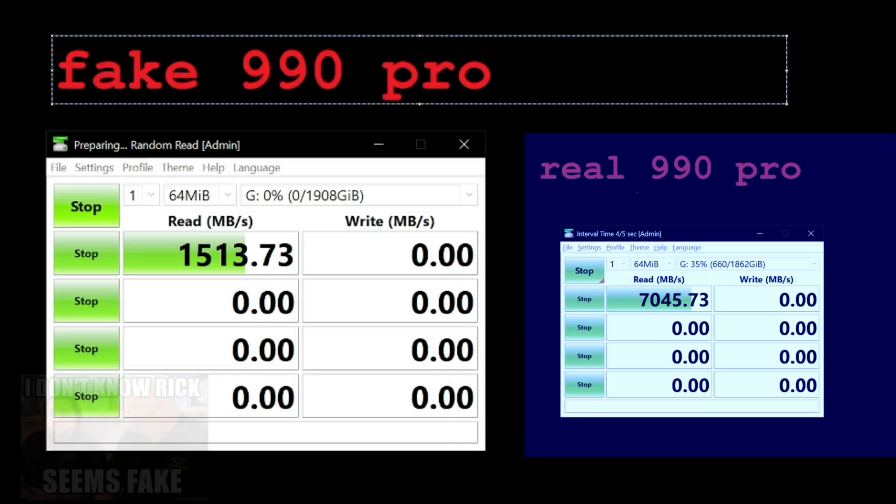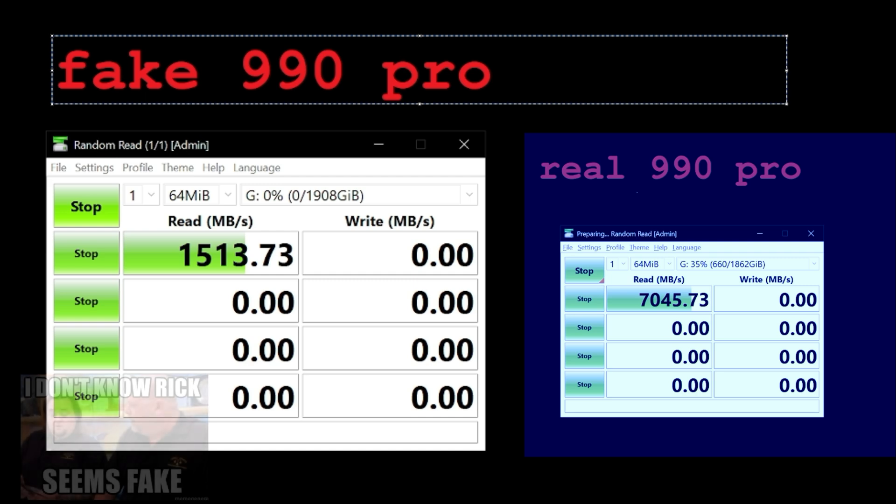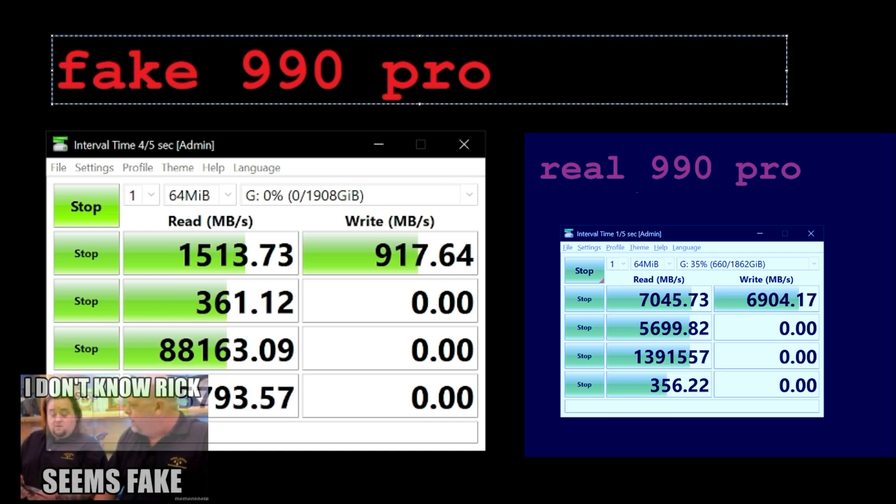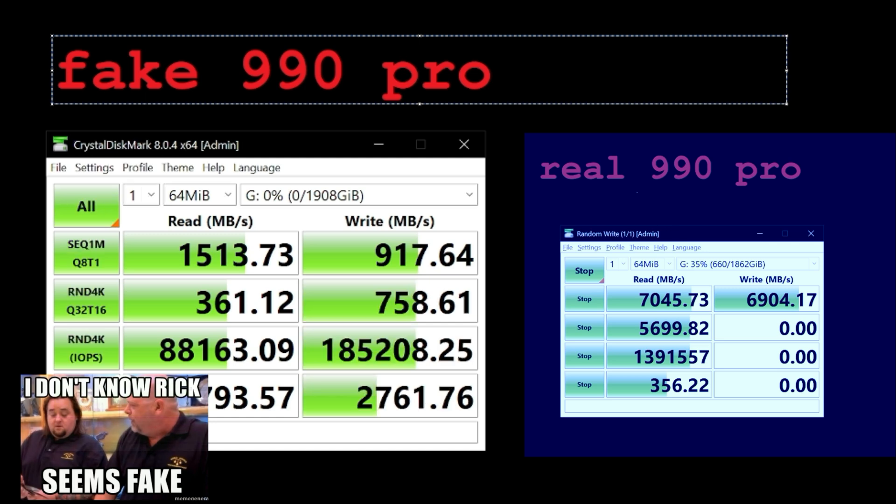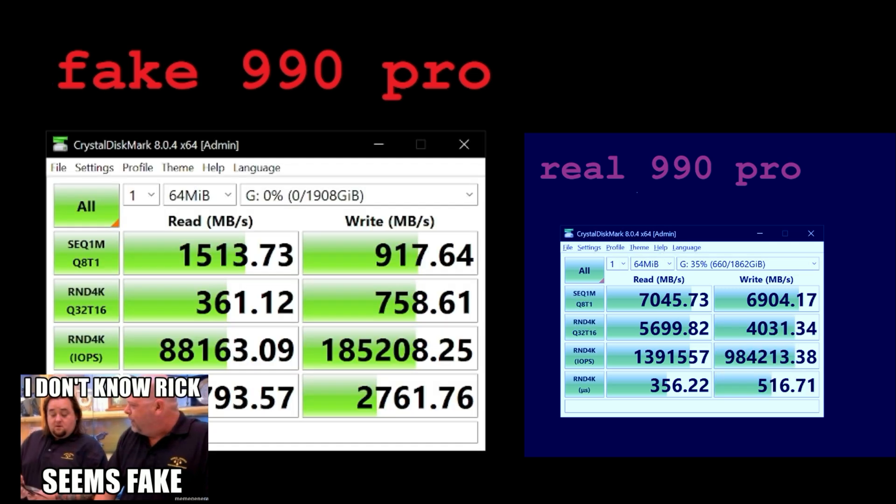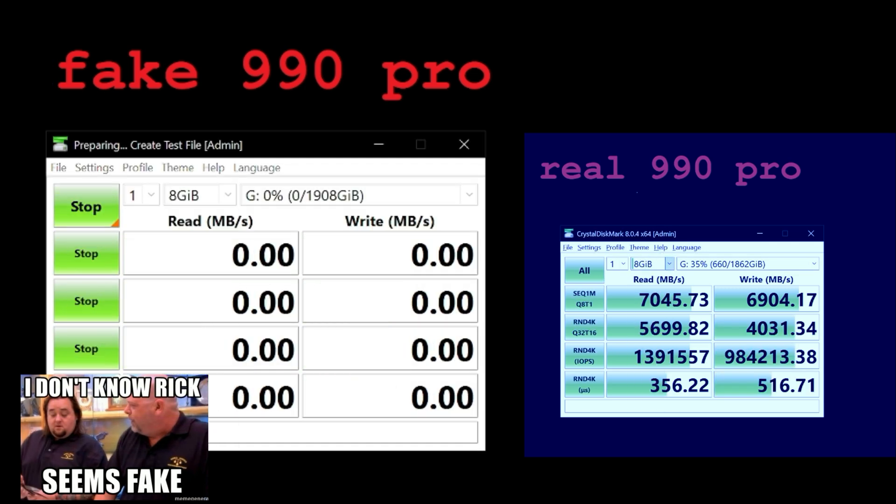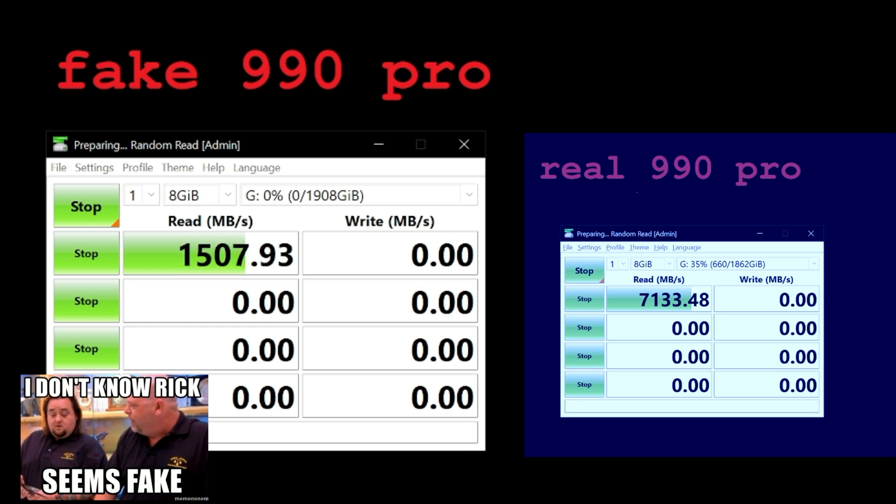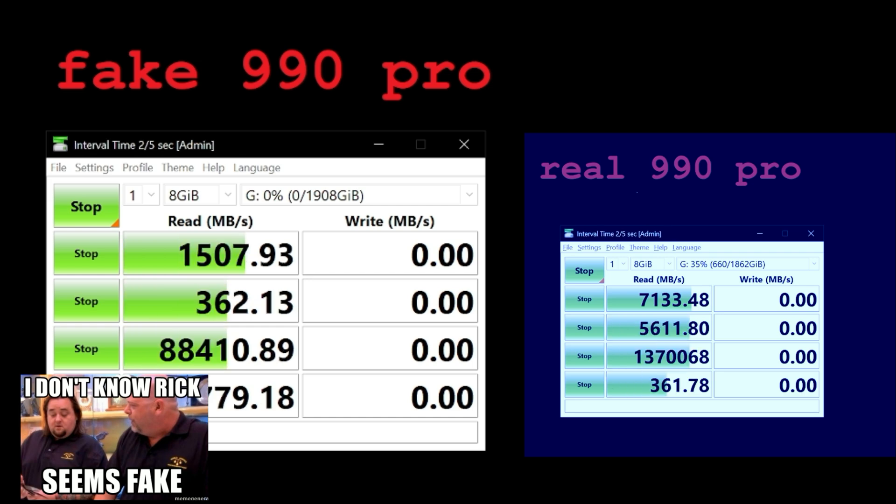Now here's the fake drive - same test, only 1,500 megabytes per second. Not terrible, still about three times the speed of your average SSD, but not even close to a real Gen 4 NVMe drive.